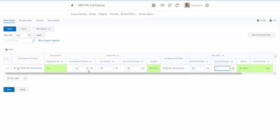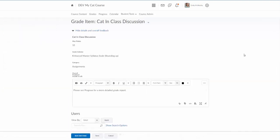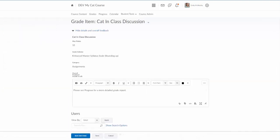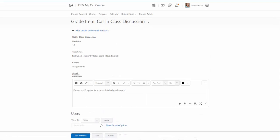Notice I've got a couple assignments in here. I can actually type right here, or I can click the arrow next to my cat in class discussion and click on grade all. That's going to take me right back to this page I was just on to enter the grades.